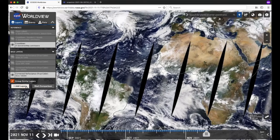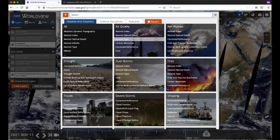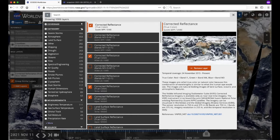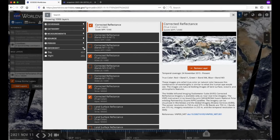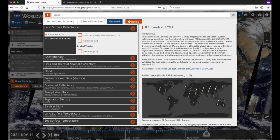In the layer list on the left, click on the orange Add Layers button at the bottom of the panel. You'll see a window showing different categories of scientific measurements sorted by hazards and disasters, science disciplines, featured, and recent. You can browse through the categories or enter your own keyword in the search bar. You can also do a featured layer search — access it by clicking on the filter icon or clicking in the search bar. Here you can see various options to filter the imagery layers by coverage, category, measurement, source, period, and whether the layer is a daytime or nighttime layer. The Featured tab shows off the most widely used layers and the newest layer additions.